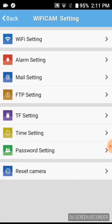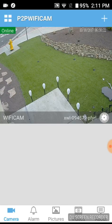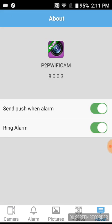Time setting, just set your time of your local region. Another important thing is on the About section here, I have send push when alarm and ring when alarm. These might seem minor but I was getting a million recordings that I didn't want.